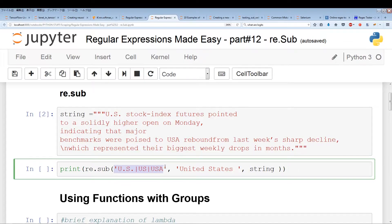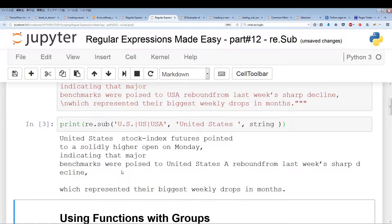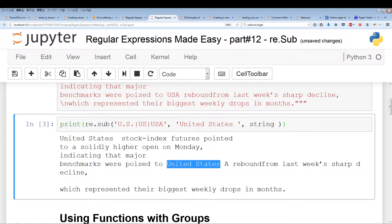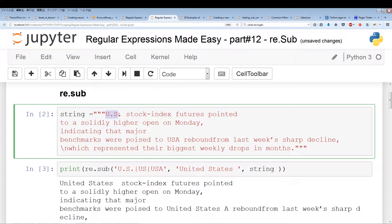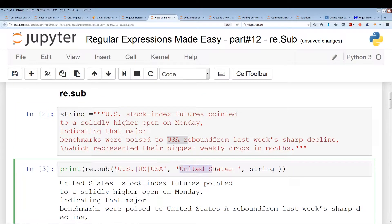All my regular expression is doing is looking for different instances of United States. United States can be spelled U.S., U.S., or U.S.A. So it's looking for all the different instances and substituting them with the two words 'United States'. If I run this, it outputs the entire string including the substituted words. Now we have United States fully spelled out in both places — these two have been substituted in by United States. That's essentially what re.sub does.